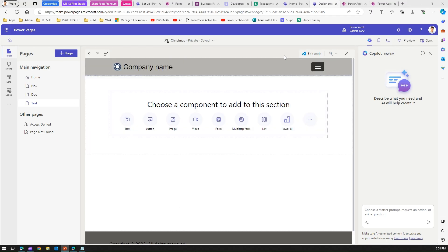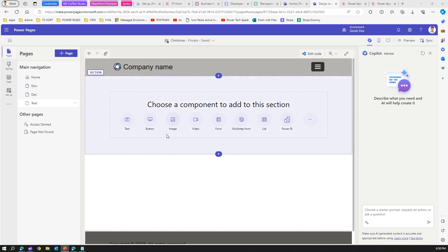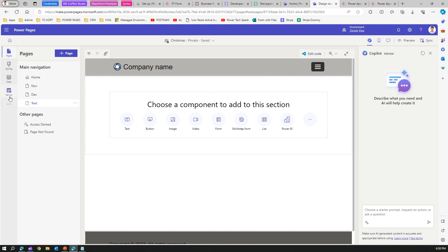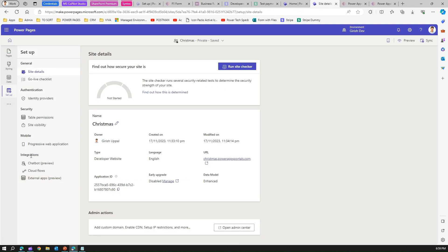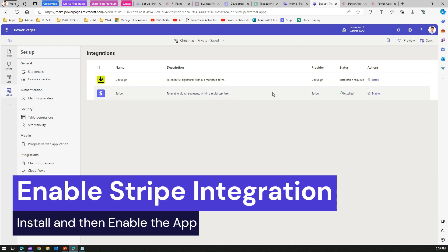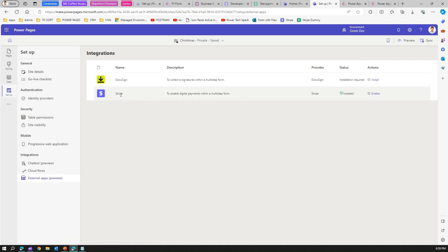Let me demonstrate this directly. This is the Power Pages site I'm going to use — I've created a site called Christmas with a couple of pages. First, go into the Power Pages Design Studio and click the Setup button. Under Setup > Integrations > External Apps, you'll find options including Stripe and DocuSign. You may see an Install hyperlink for Stripe; once you click it, it will start the installation process in your Power Pages site.